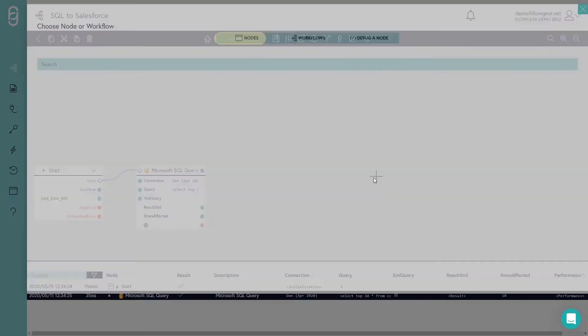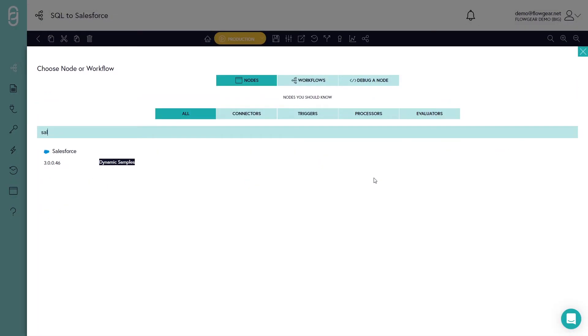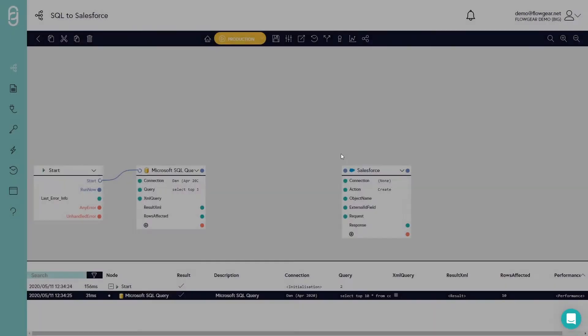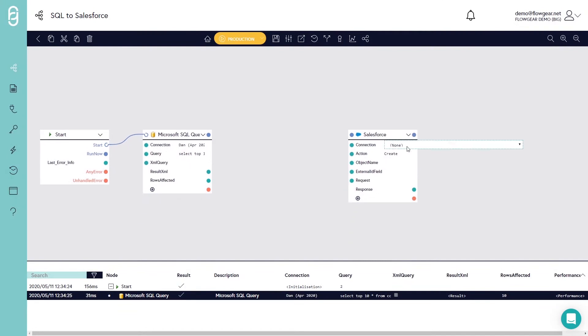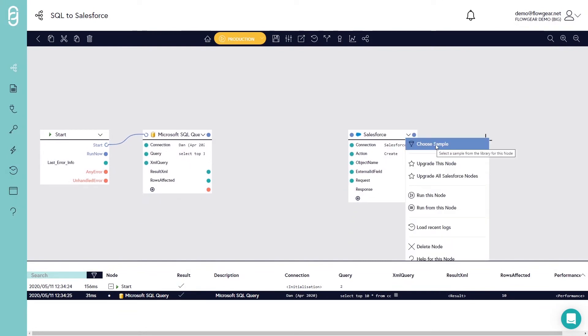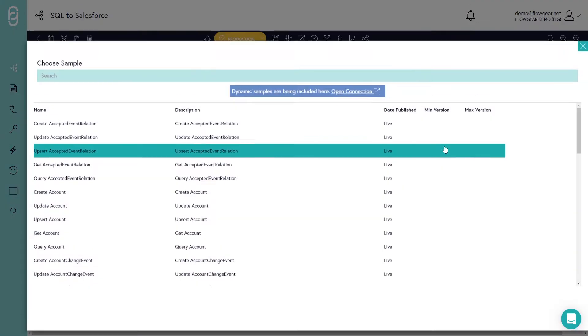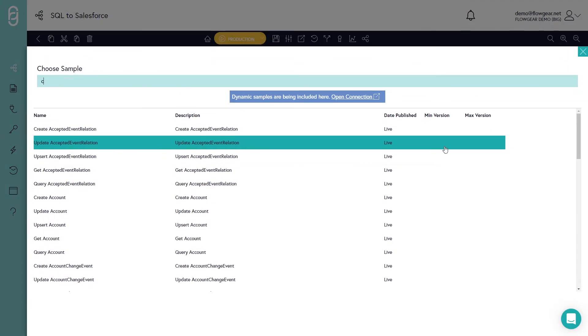Now I want to send that data across to Salesforce so I'll add the Salesforce connector, select a connection and then go into the choose samples area to get a list of all of the interactions supported by Salesforce.